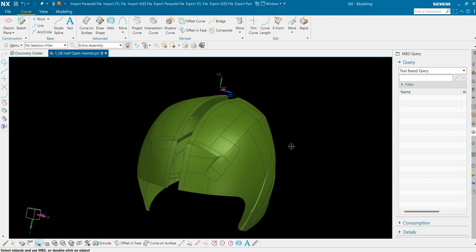To fill this kind of geometry, we will use two commands. First is through curves and second is through curve mesh. Let us start with through curve first.